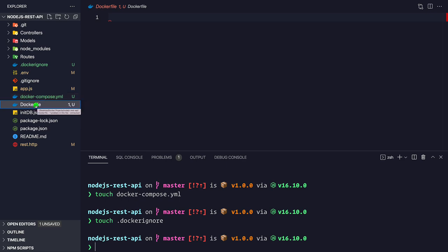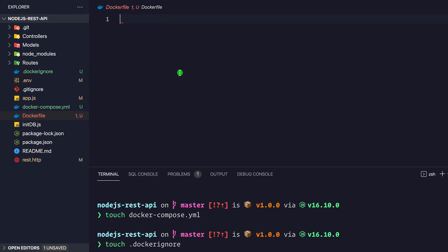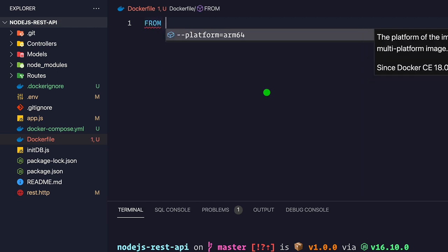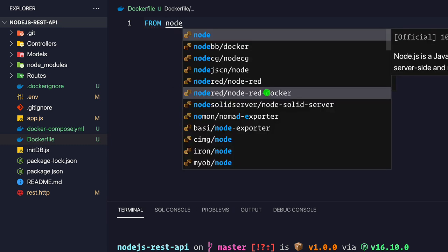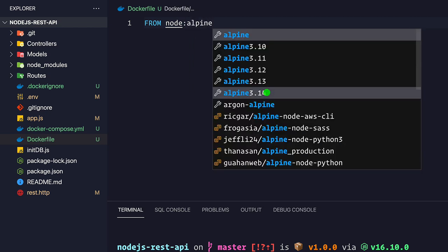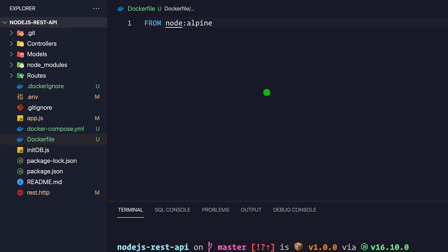Inside the Dockerfile, the first thing we need to do is choose the base image. We use FROM node:alpine - the alpine version is preferred because the image size will be much smaller compared to using the latest tag. I always recommend using node:alpine. Then we set the working directory with WORKDIR /usr/src/app - this path is where the application will run from inside the container.